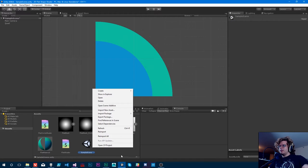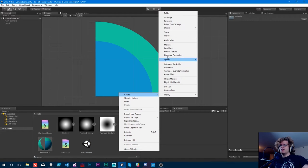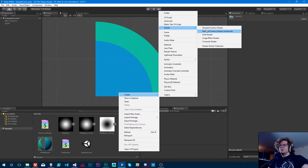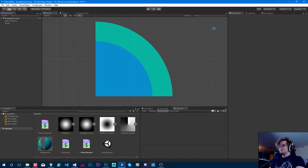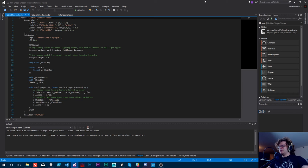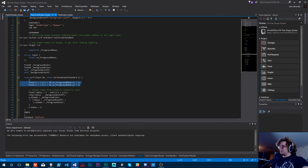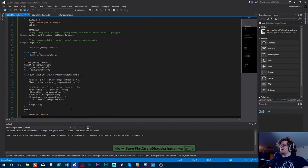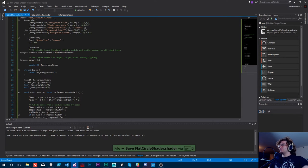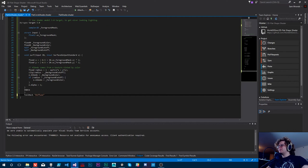I'm going to create another new shader. Not entirely sure what it's going to be called yet, but it's going to be clever. Flat sine shader — yeah, I had higher hopes than that, but oh well. We're just going to copy our circle shader and paste it here. Then we can fix some of the formatting because it always gets a bit messy.